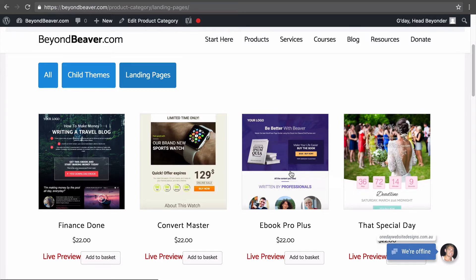Another way I've used these is when doing a client website. Say I design a really nice home page — I might export that home page, save it to my computer, and then import it as a starting block for a future client website. Those are the two ways I'm using it, but I'm sure there are many other ways you could use this in your own situation.